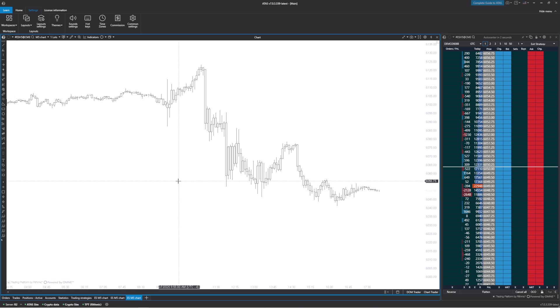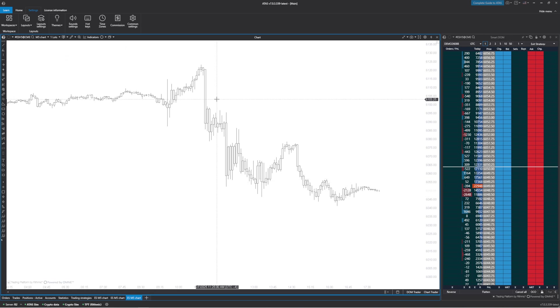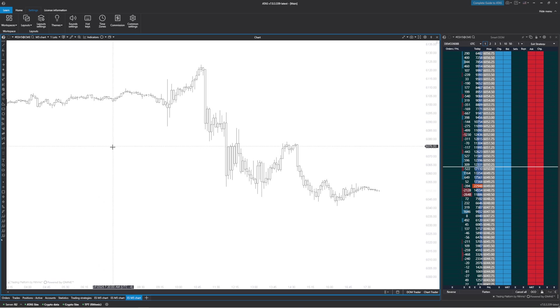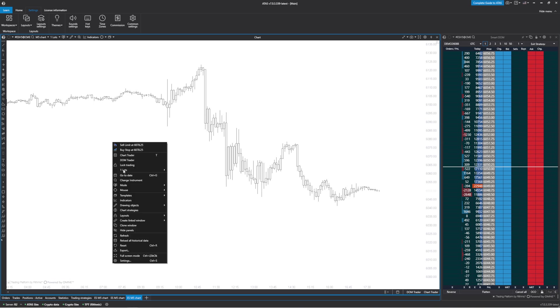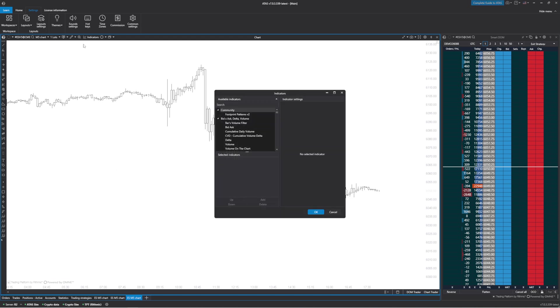Hey guys, in this video I'm going to show you how to set up a volume profile in ATAS. First thing we're going to do is right click and go to indicators, or you can click indicators here.